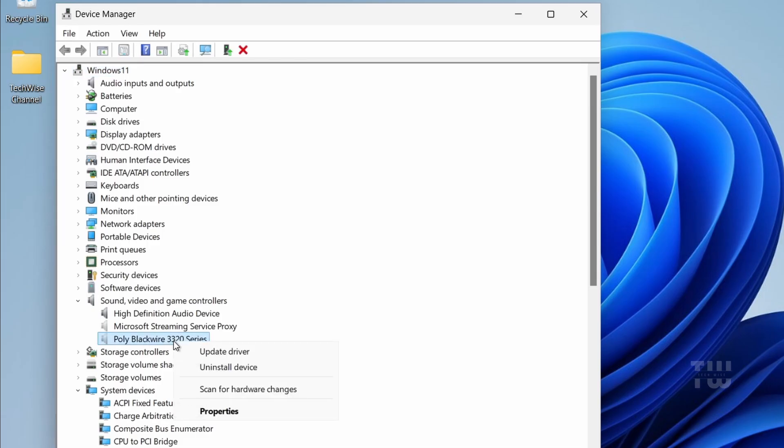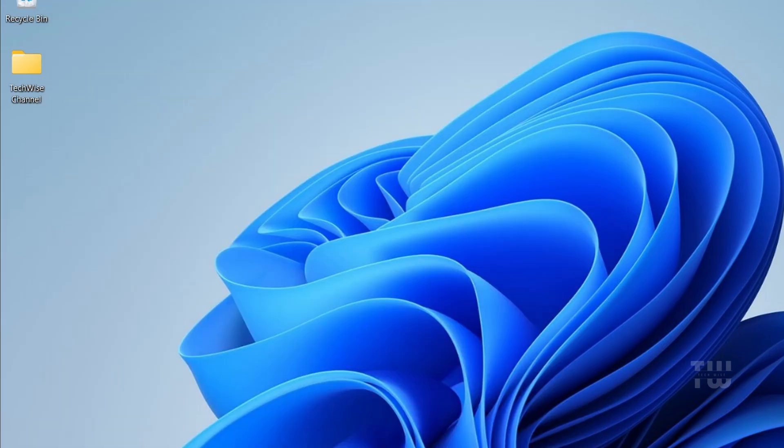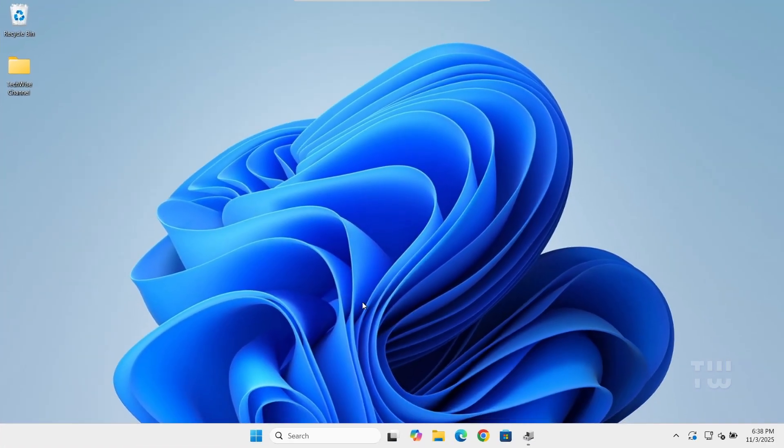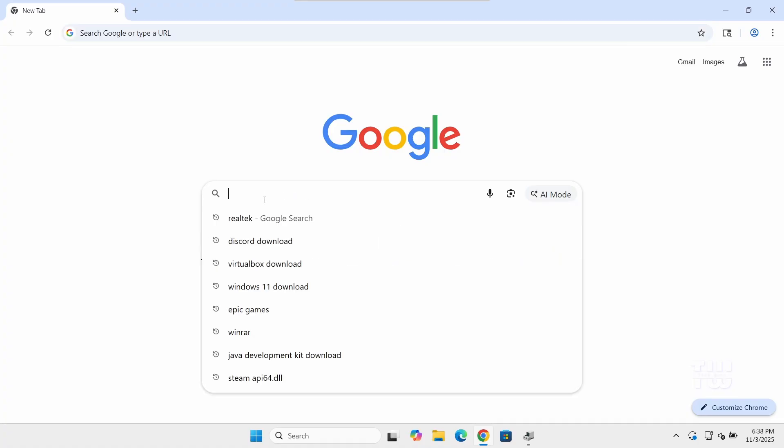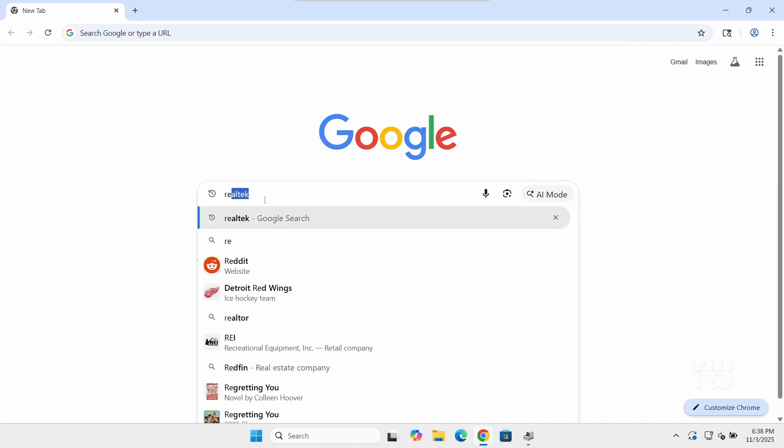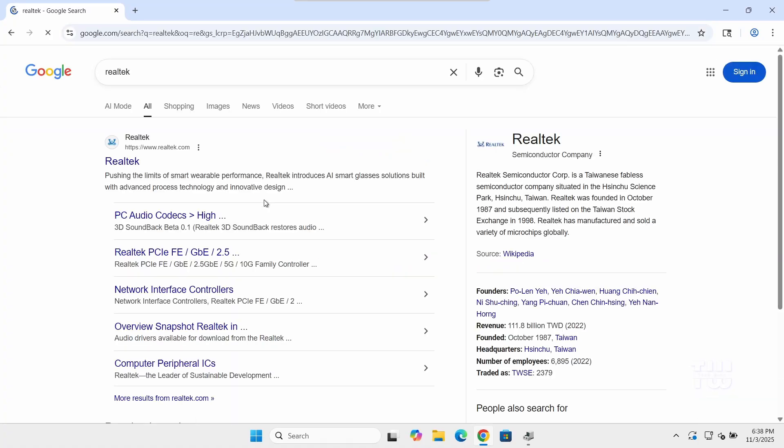Now open your web browser and let's go to the official Realtek website. I've left the link in the description below.